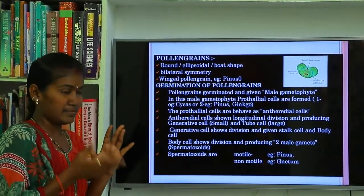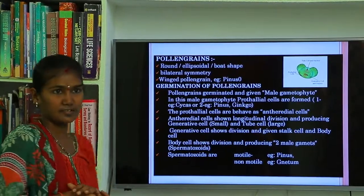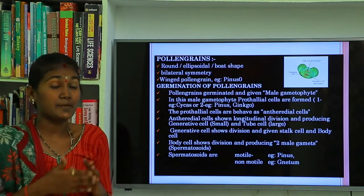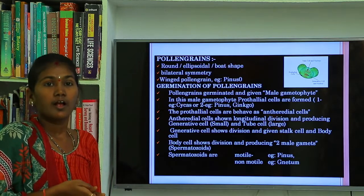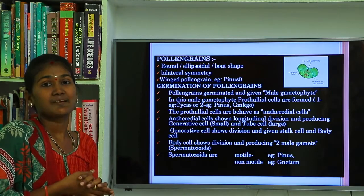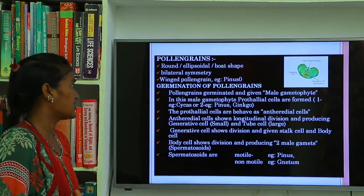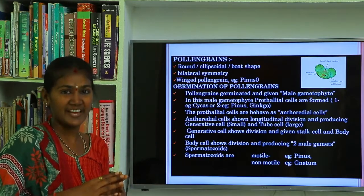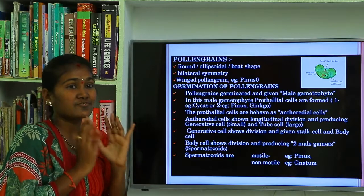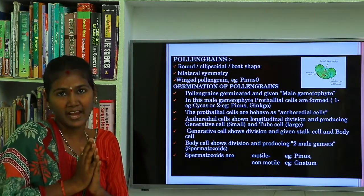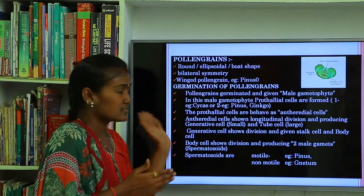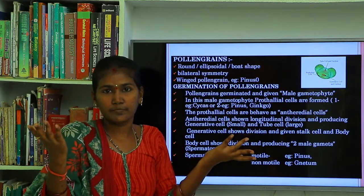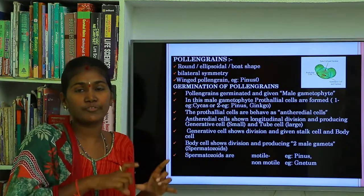Then going to the male parts — male gametes, also known as pollen grains. Commonly in gymnosperms, male gametes are either round shaped, ellipsoidal in shape, or boat shaped, and show bilateral symmetry. One specialized pollen type occurs in Pinus: winged pollen grains. These winged pollen grains are not found in any other plant — only present in Pinus. The wings are produced from the middle layer of the pollen grains.